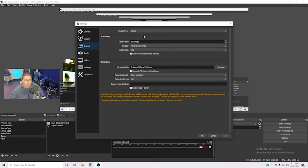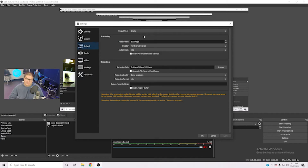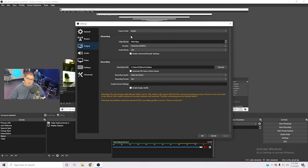Under Output, select whatever bitrate works for you. We don't recommend streaming at anything below 3,500 kilobits per second — below that it doesn't look very good. You need decent internet for this; your upload speed is what matters for streaming, not your download speed. Make sure your upload speed is at least 10 megabits per second. If it is, you can select 5,000 kilobits per second, which we think is a good speed for a 720p 60fps stream.